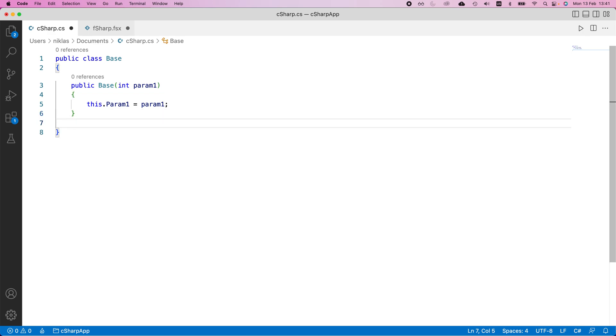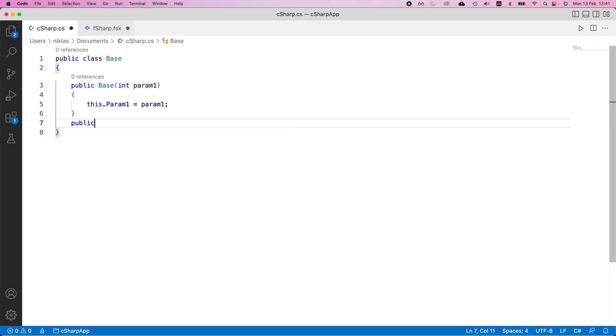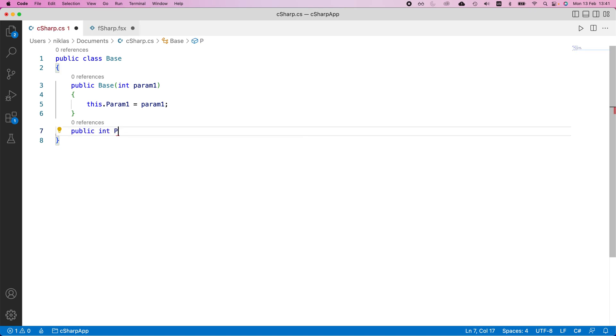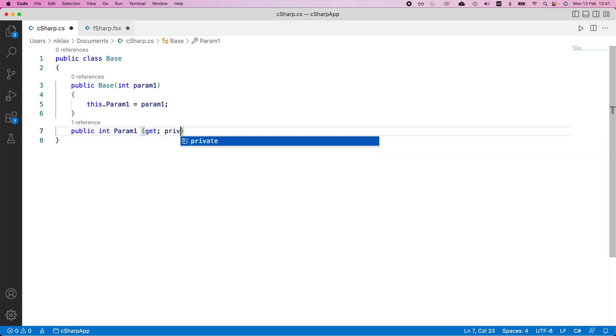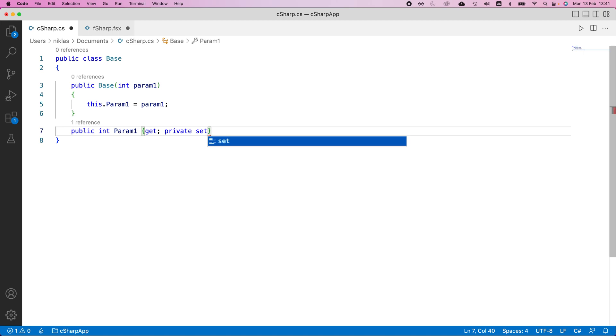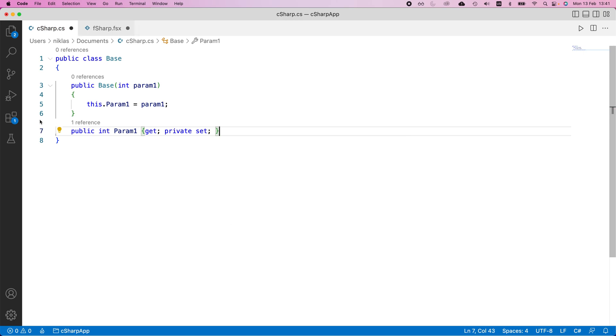And in addition to this, we want to create a getter for this and a private setter because we don't want people to be able to set this from outside without using this constructor, but we want people to be able to get this parameter. So we will do a public int param one and then get and private set. That means we can access this.